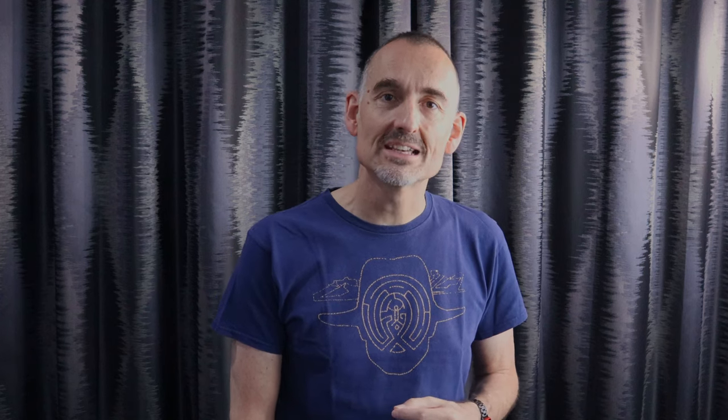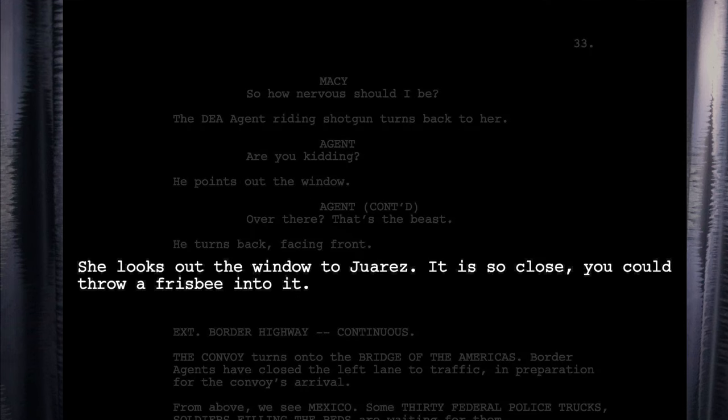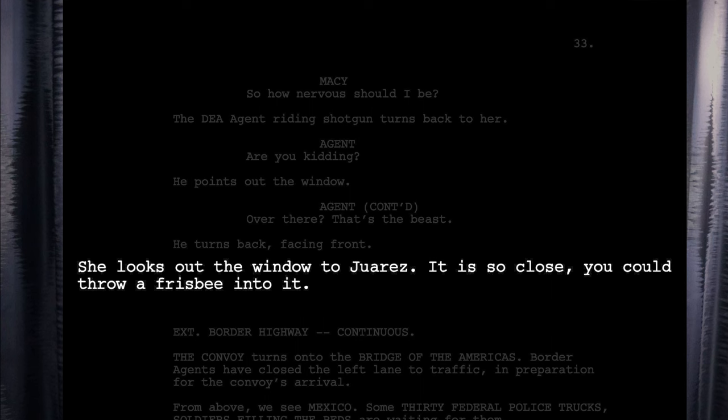One moment we're in El Paso's traffic. The next we're crossing into Juarez. I hope that some of you will draw a lesson from this, because I cannot tell you how many scripts I've seen that have completely undramatic descriptions of landscapes, sunsets, flower gardens, dust floating in shards of light in the hallway, etc. All that stuff, it's for the director and the cinematographer. Not your business. The most descriptive line from the Juarez threshold is this: She looks out the window to Juarez. It's so close you could throw a frisbee into it. And that's a big part of Sheridan's so-called genius. He doesn't bore the reader.